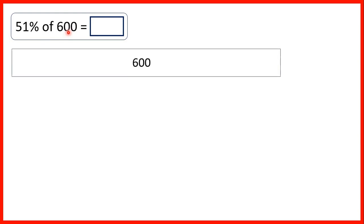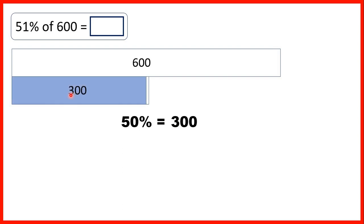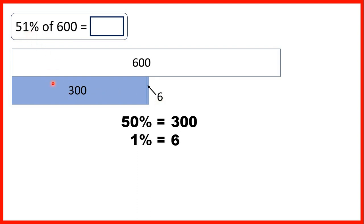Now we need to find 51% of 600. We show 600 as our total quantity and represent 51% as 50% plus 1%. To find 50% we divide by 2, and 600 divided by 2 is 300, so we write 300 on our bar model for 50%. To find 1% we divide by 100, and 600 divided by 100 is 6. So to find 51% we add 300 and 6: 51% of 600 is 306.